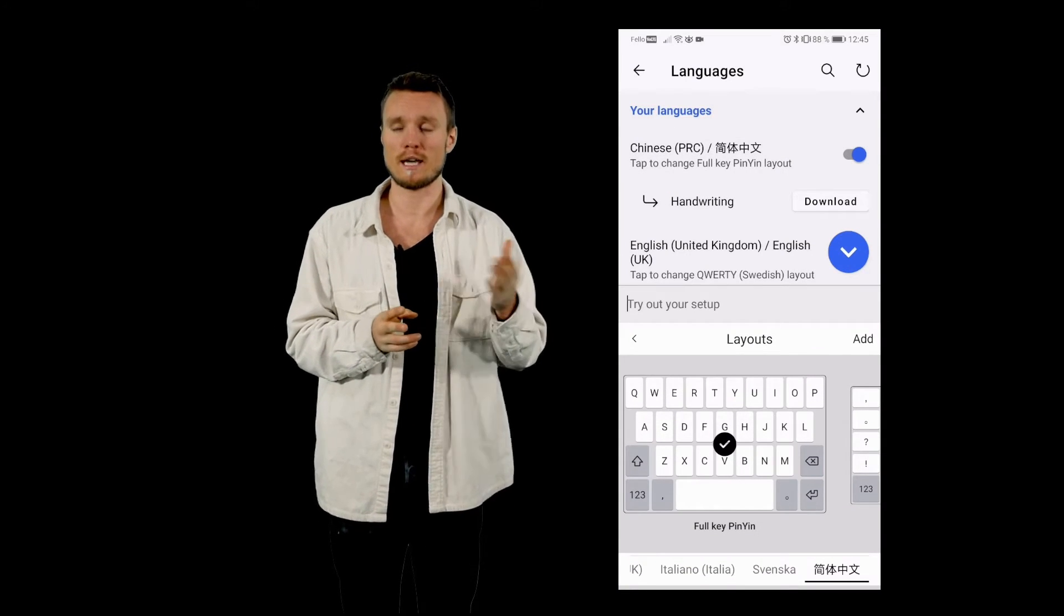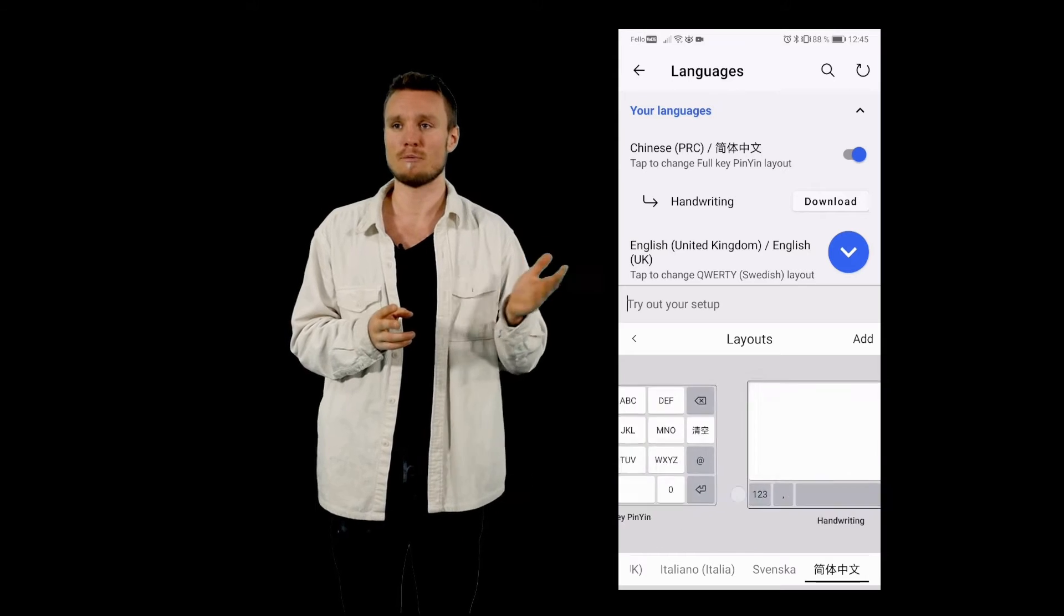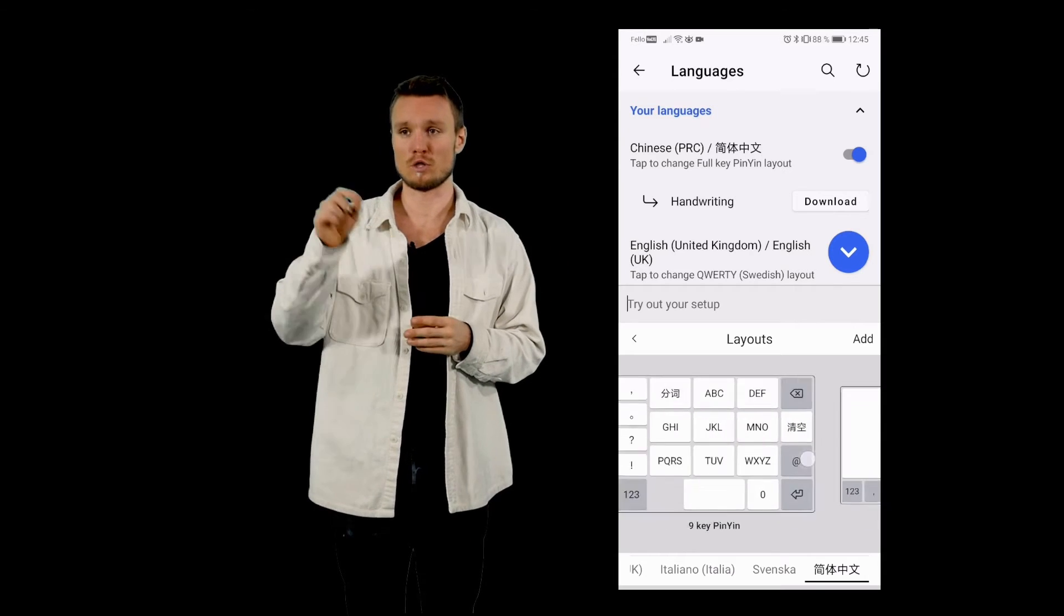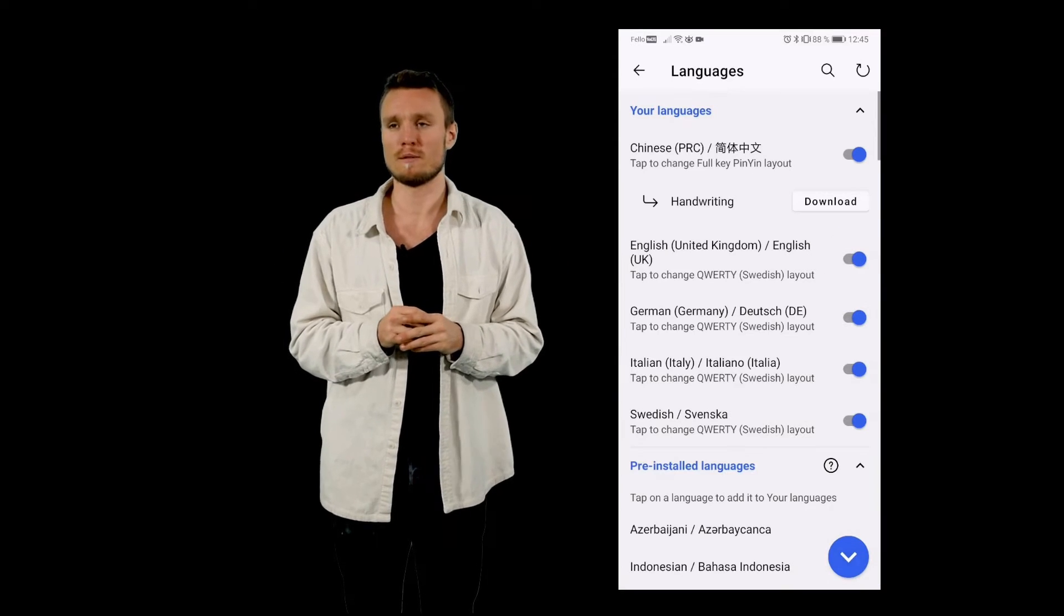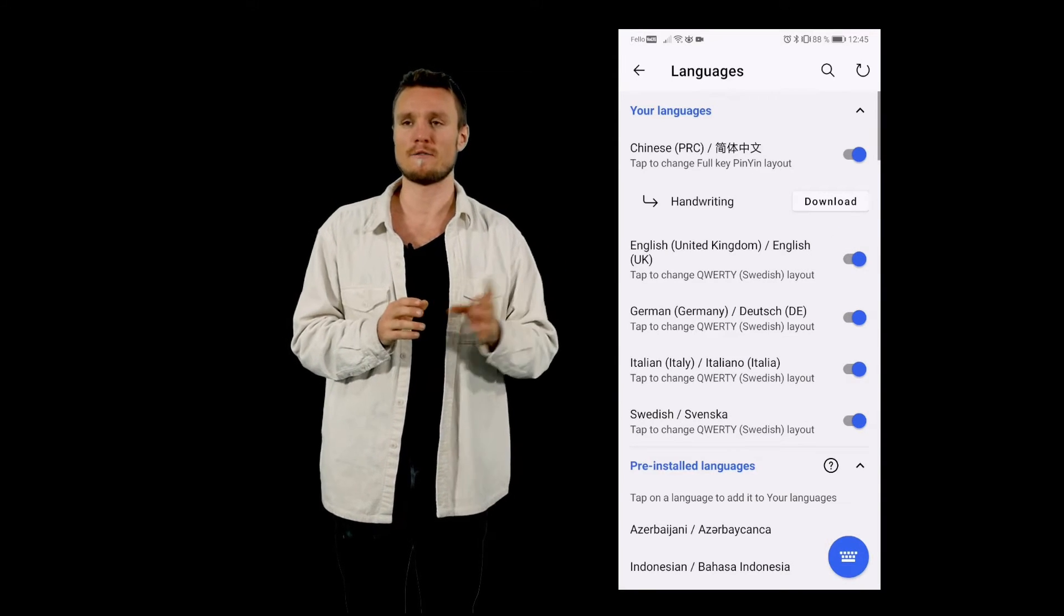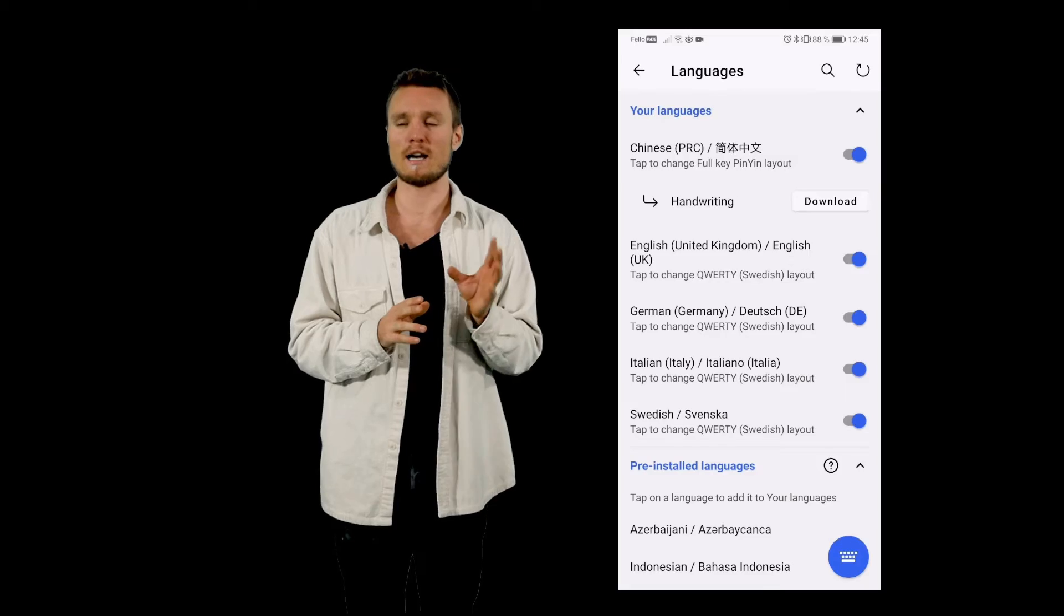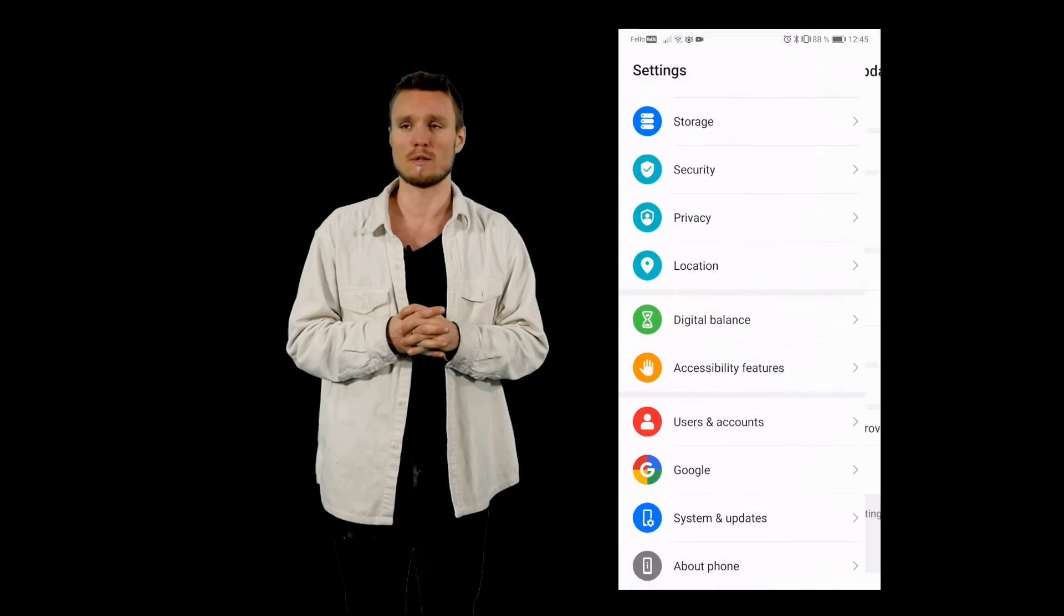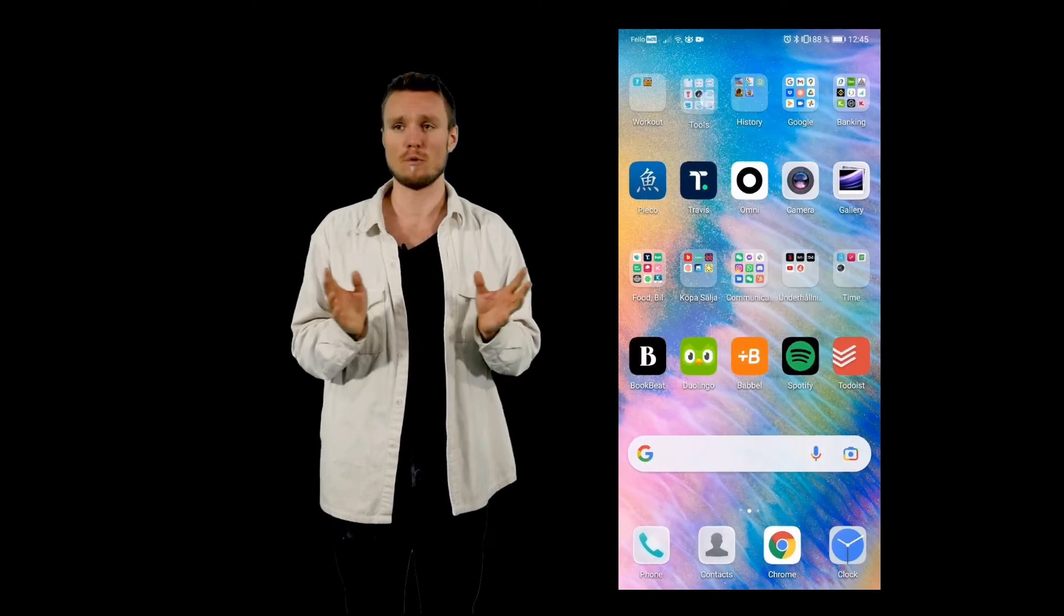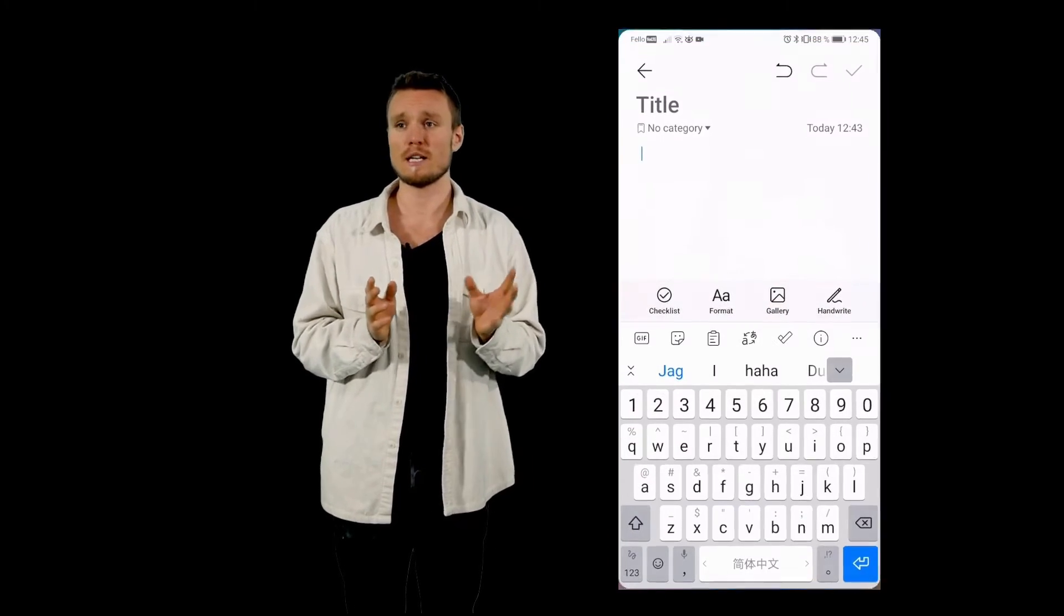It's actually all set up. You don't have to do anything else. And here you can actually set up if you want to do handwriting or in different ways, but I very strongly recommend that you don't do that. Just do the full keyboard.